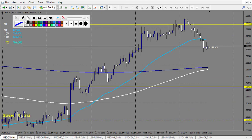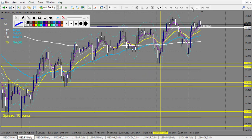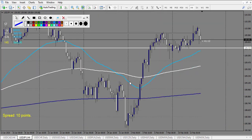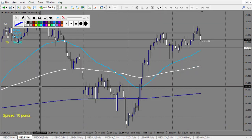USD/CAD: down after news — no trade. A pin bar — eventually a losing trade. Actually this one is a winning trade. So: one loss and one win. USD/JPY from the 20th: broke the level — no trade. That's it.